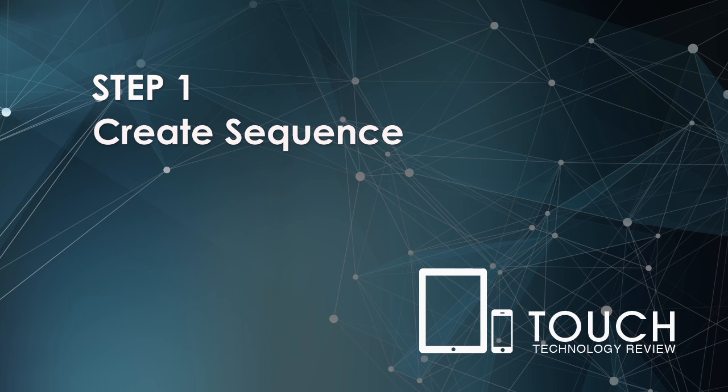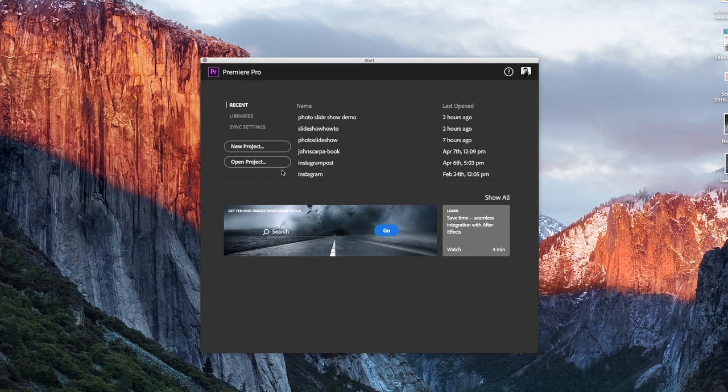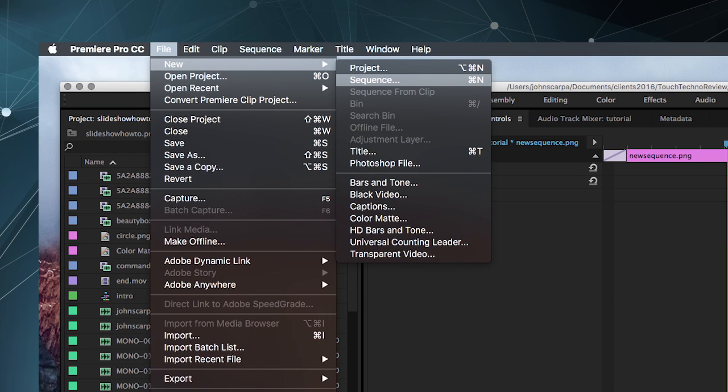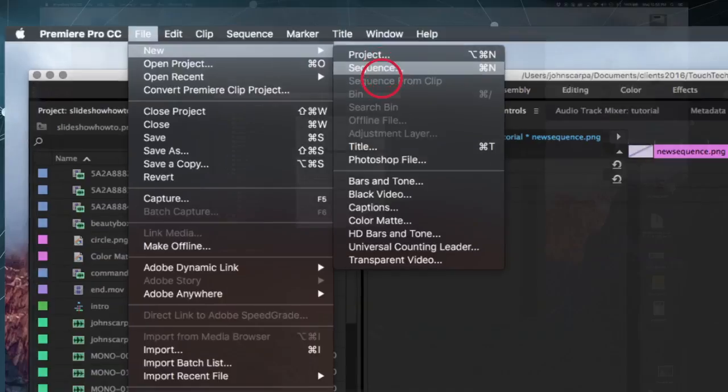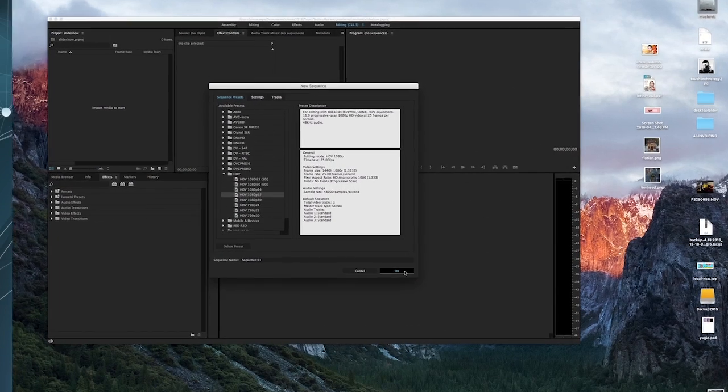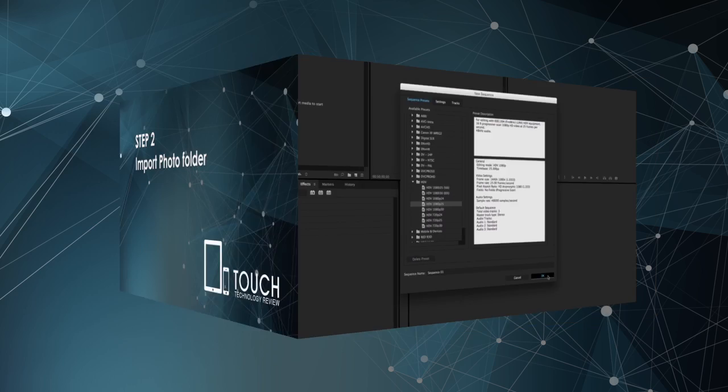Step one, open Premiere, create a new project. I'm going to call this one Slideshow. Select File, New, and then Sequence, and select your appropriate sequence settings. I'm going to be using the HDV project, creating a 1080p, 25 frame per second video, which will be ideal for screening on large, high-definition television screens.